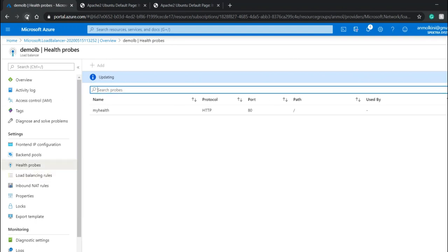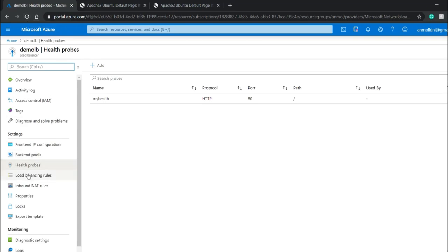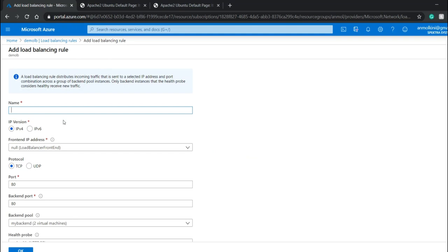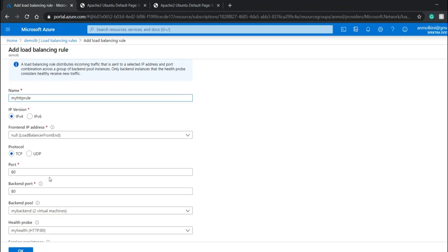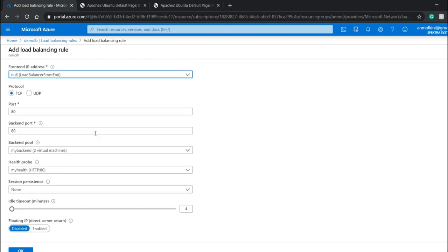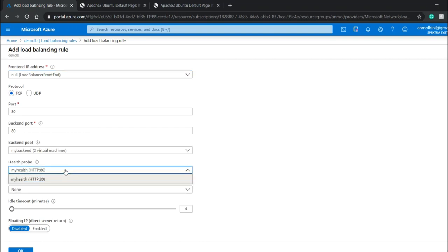I'll refresh the page. Now I'll go to my load balancing rule and I can add one. I'll give the name as my http rule. The IP version will be IPv4. The frontend IP address needs no change. Port is 80 since it's HTTP. The backend pool has already been selected as my backend, and the health probe is set to my health. I'll click OK.